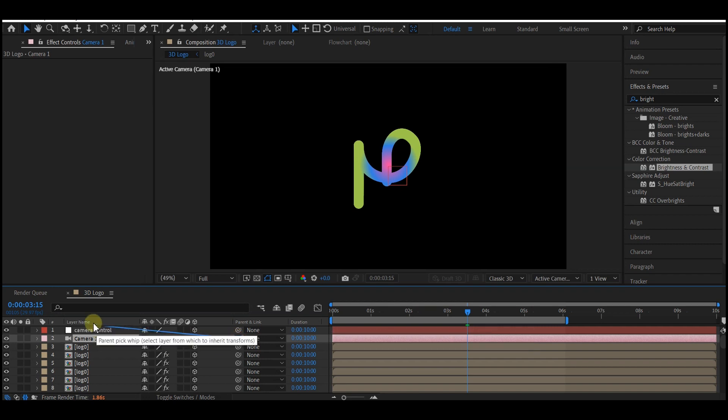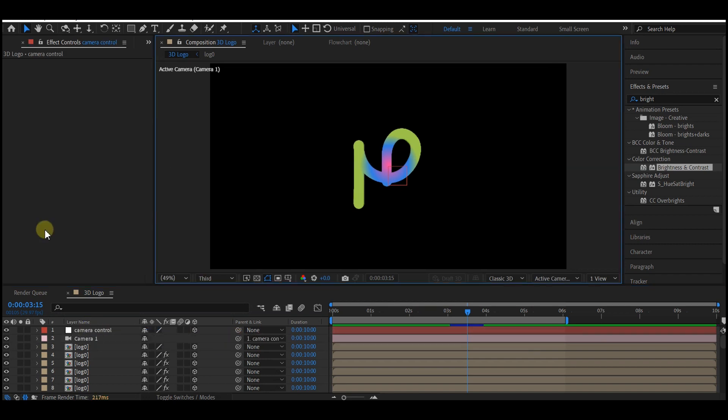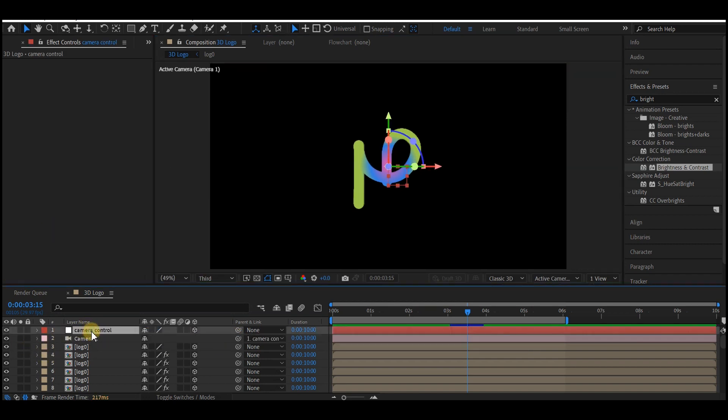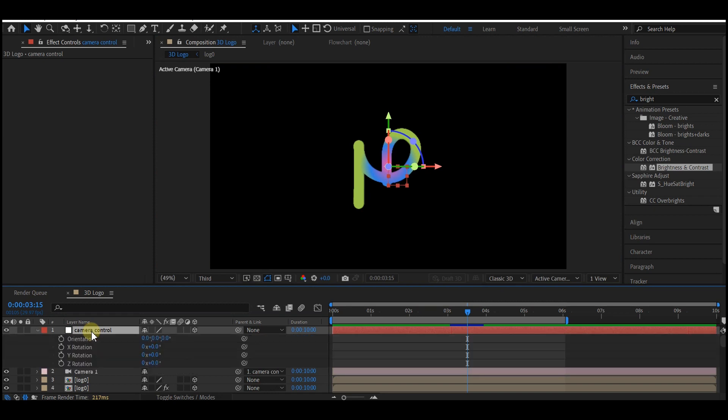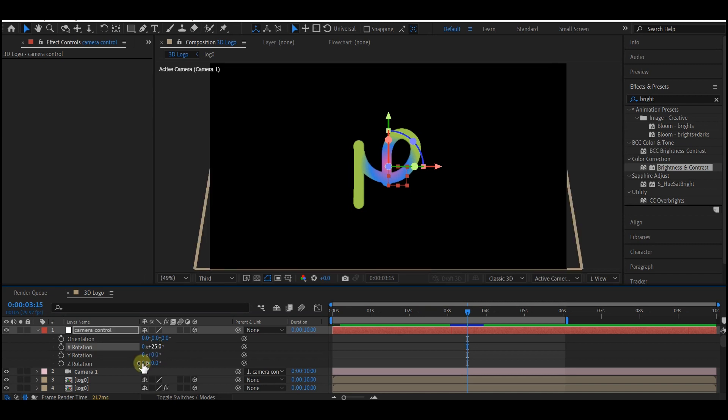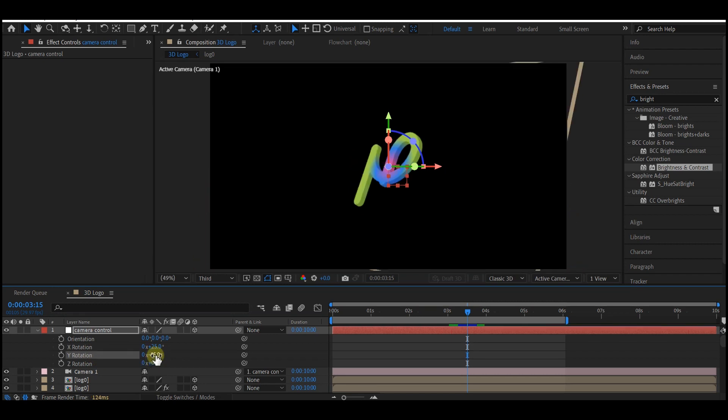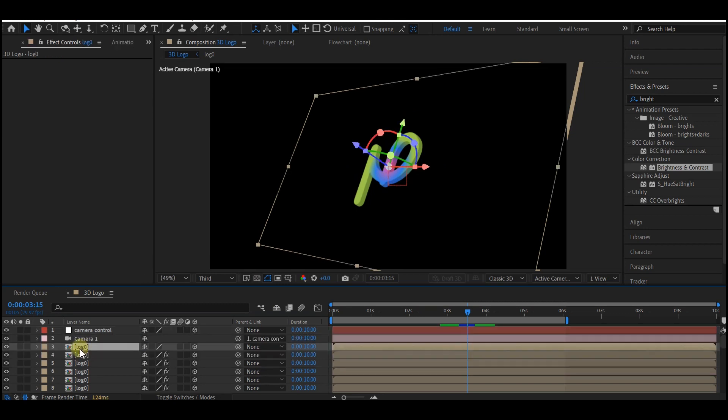Now select your camera controller, hit R on your keyboard to reveal the rotation properties. On the X rotation I'm going to make that 0 by 25, and on the Y rotation I'm going to make that 0 by minus 45. Now you can see the depth on your logo.